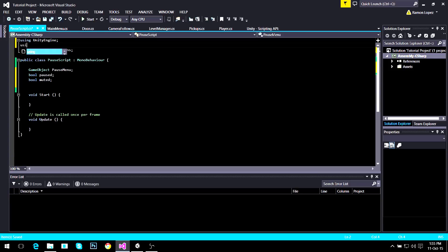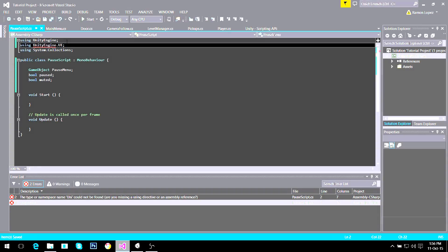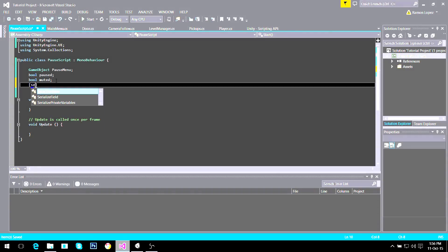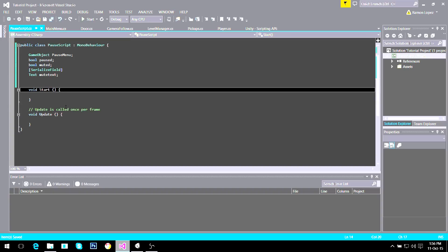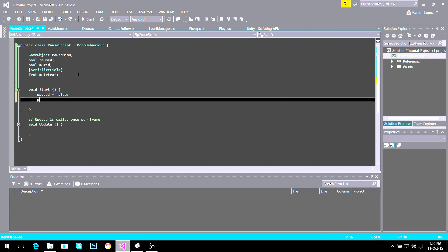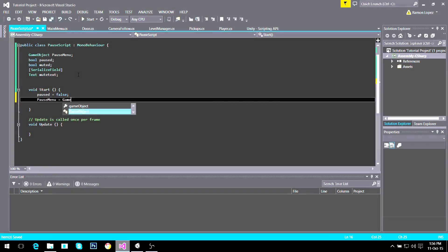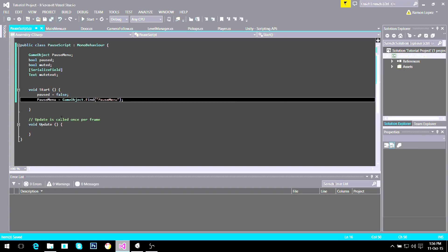Because I want to mute my game and find my mute button text, I need to add 'using UnityEngine.UI' so I can access Unity's UI functions. I'm going to declare a SerializedField Text called mute text. In the Start method, I'm going to say the game is not paused — paused is false. Then pause menu equals GameObject.Find("pause menu") — that way the game knows what the pause menu is.